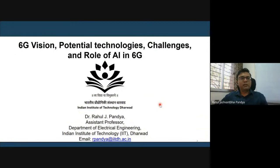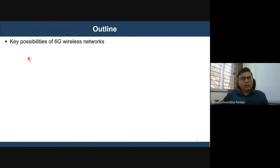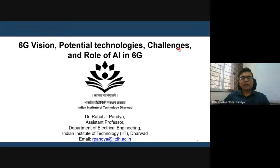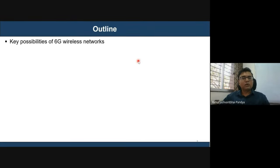Without further delay, let me begin with our first session focused on sixth generation of wireless communication: the basic reasons behind it, the potential candidate technologies being explored, the challenges, the research opportunities, and the role of artificial intelligence in 6G wireless communication.